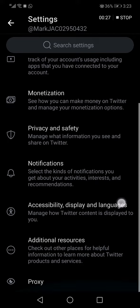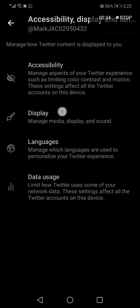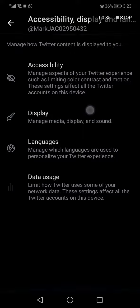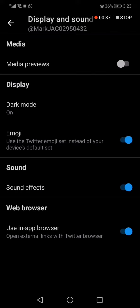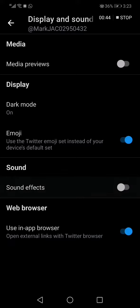...Accessibility and Display, and choose the second option — it's Display right here. Here you will find the sound option, and you can turn on or turn off sound effects from here.